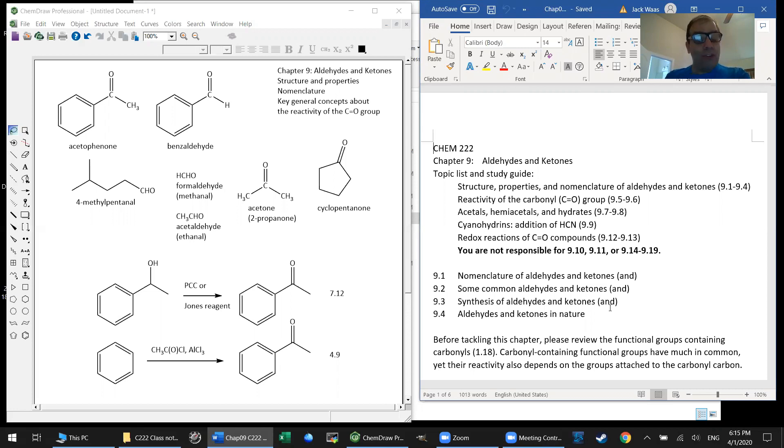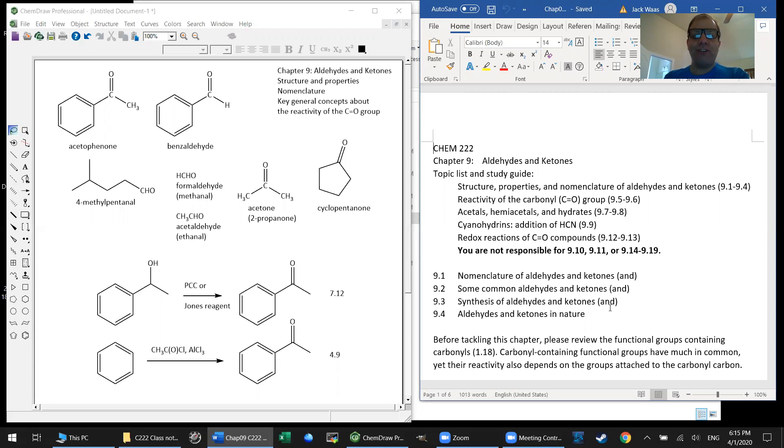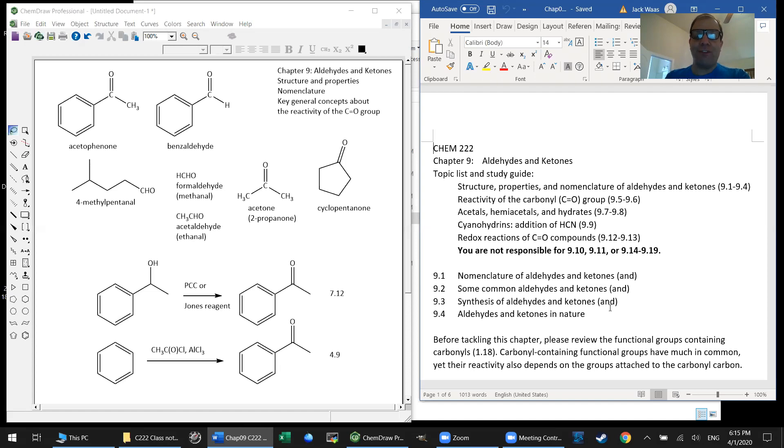And the good news is there's very much in common that all carbonyl-containing compounds share in terms of their reactivity. Certainly there are also differences between the different carbonyl-containing functional groups. In this chapter, we're going to focus on aldehydes and ketones.